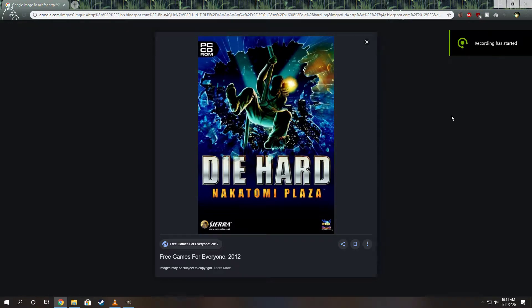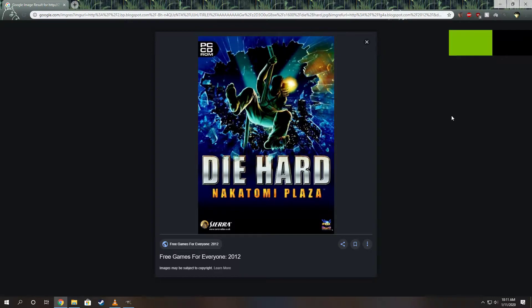Hey guys, I'm Universe of Gamers here today. Today I'm going to be showing you how to play Die Hard Nakatomi Plaza on modern PCs.